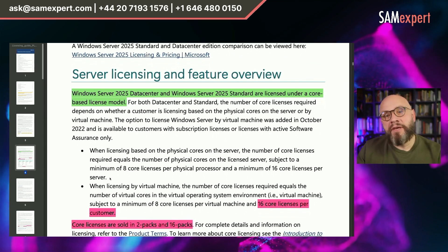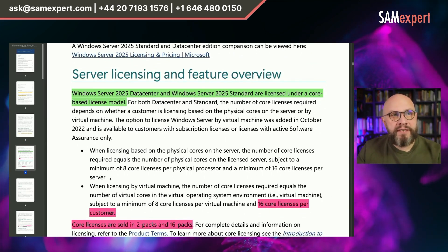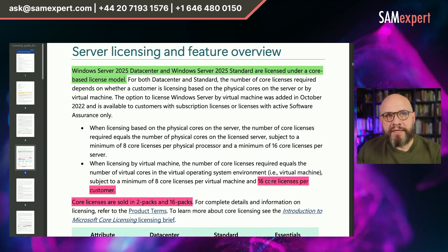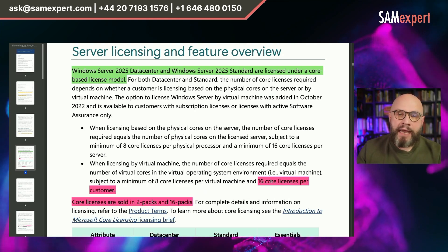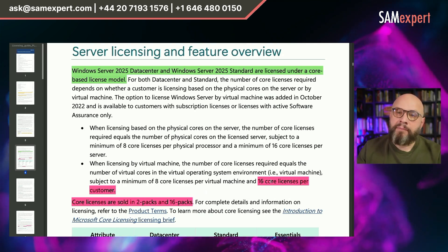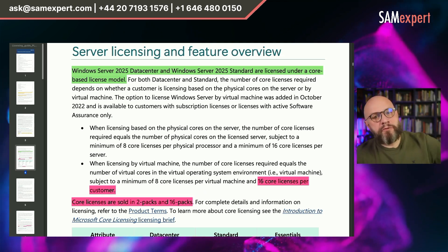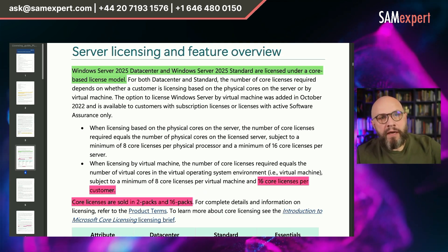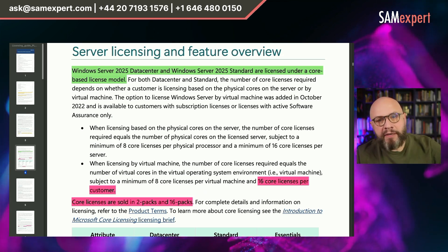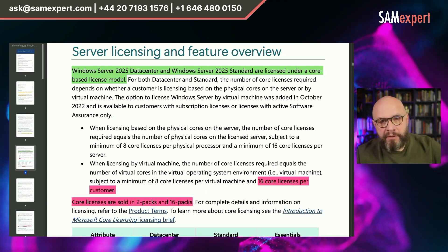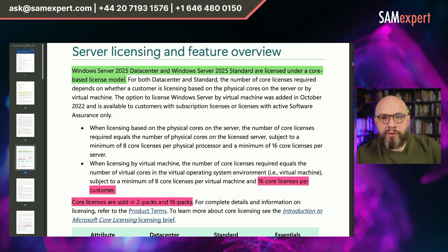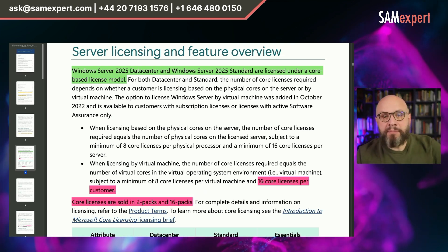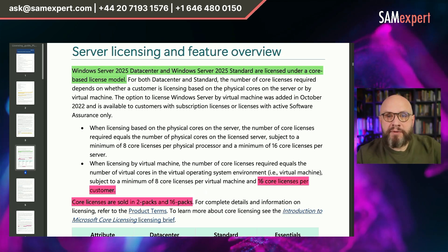They cover server licensing and feature overview, beginning with how Windows Server Datacenter and Standard are licensed — they are licensed per core. You can immediately see the bits I highlighted in reddish pink, and these are the errors in this guide. When you license Windows Server 2025 per virtual machine, the only current minimum is eight single-core licenses per virtual machine. The minimum of 16 core licenses per customer was dropped two years ago — it's still in the text probably because whoever published it took the licensing guide for Windows Server 2022 and forgot to remove these bits. So please remember there is no such minimum as 16 core licenses per customer.